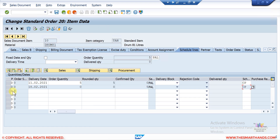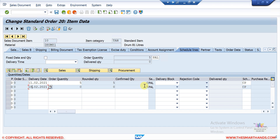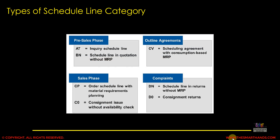You can also notice that the system is showing two different schedule lines. The first line is the customer's expected delivery date, but after checking stock and the availability check, the system is saying it can't confirm on the 11th of February but can confirm on the 18th. The second line is the system-confirmed quantity — here the quantity is 5, whereas the quantity on the customer's expected delivery date is 0, because the system can only provide on the confirmed date.